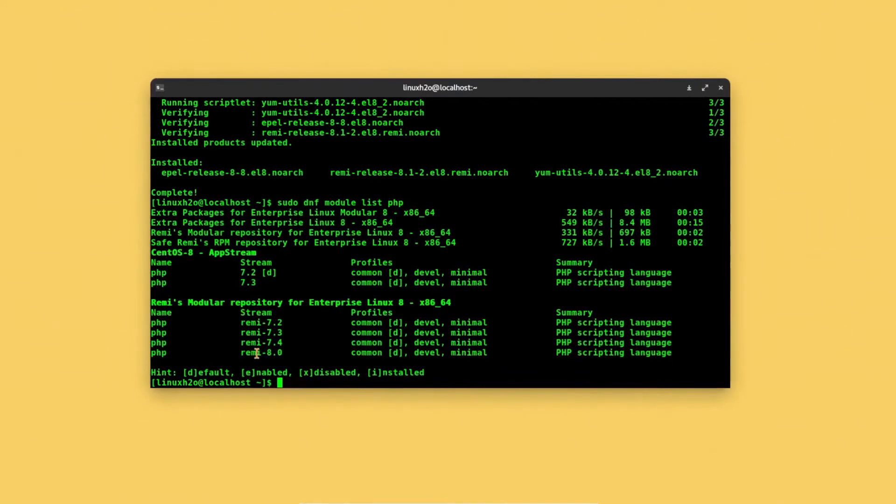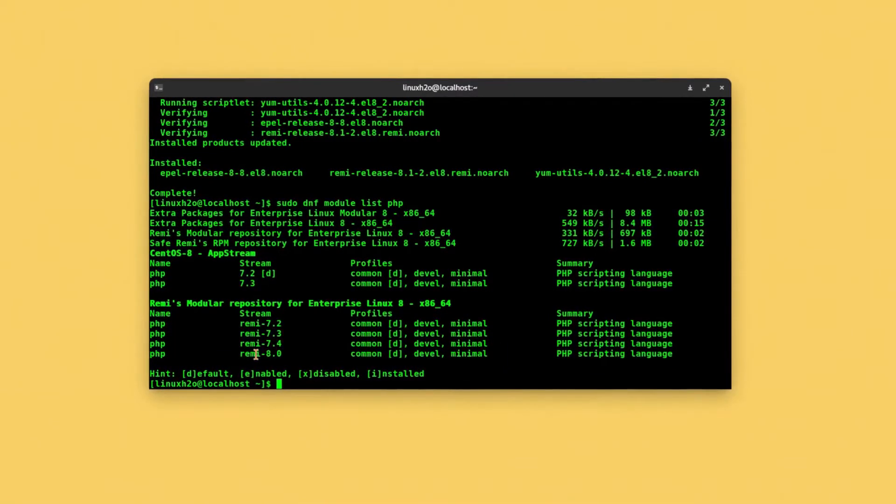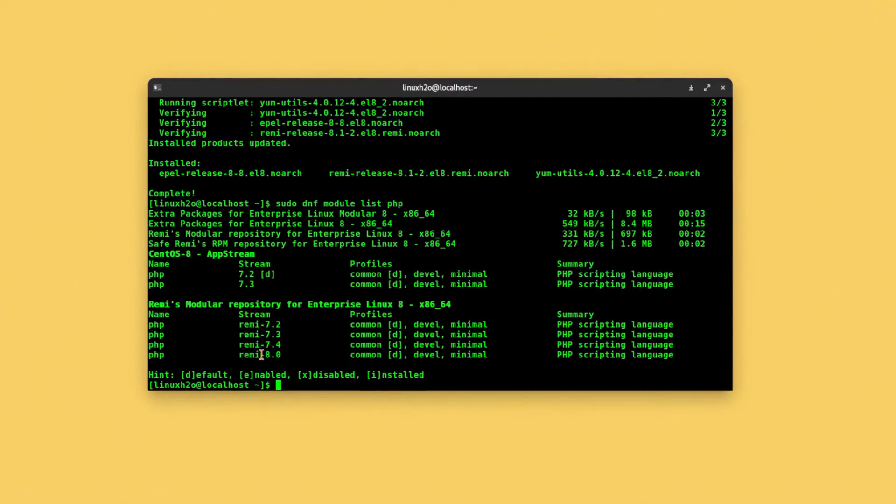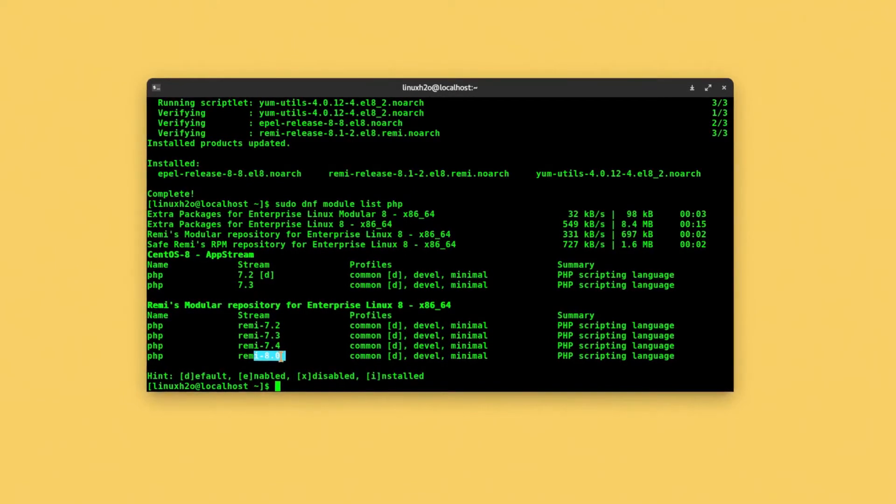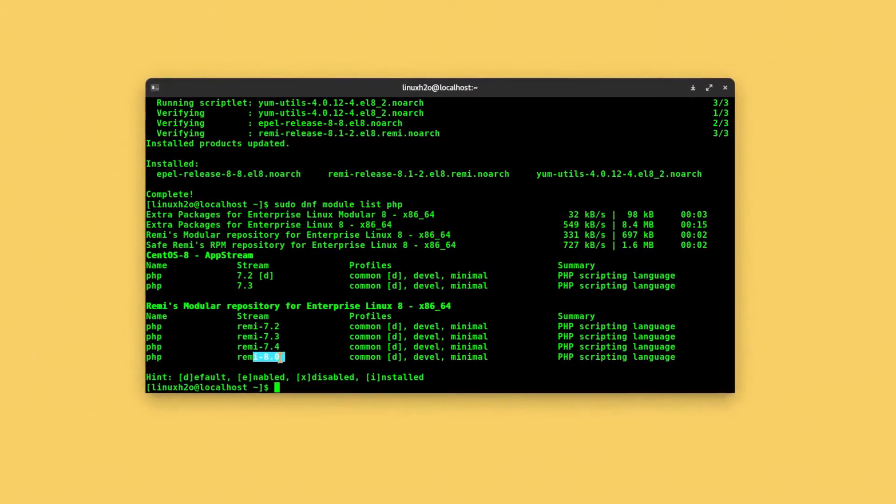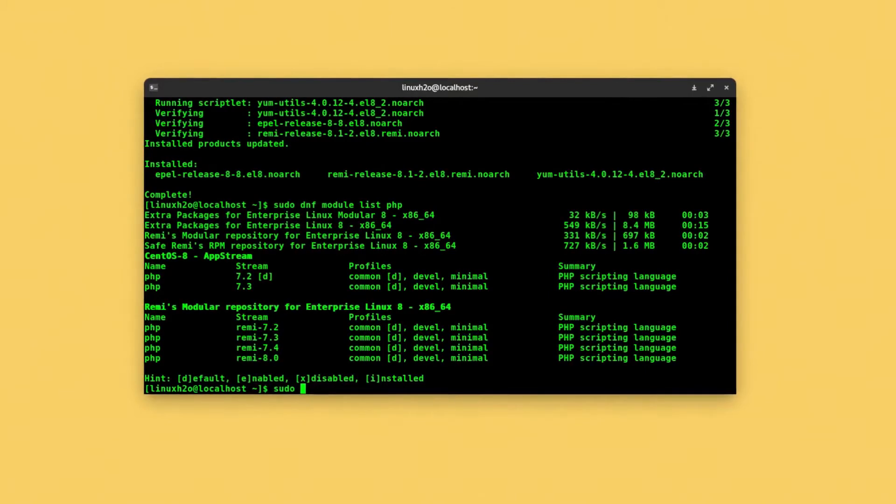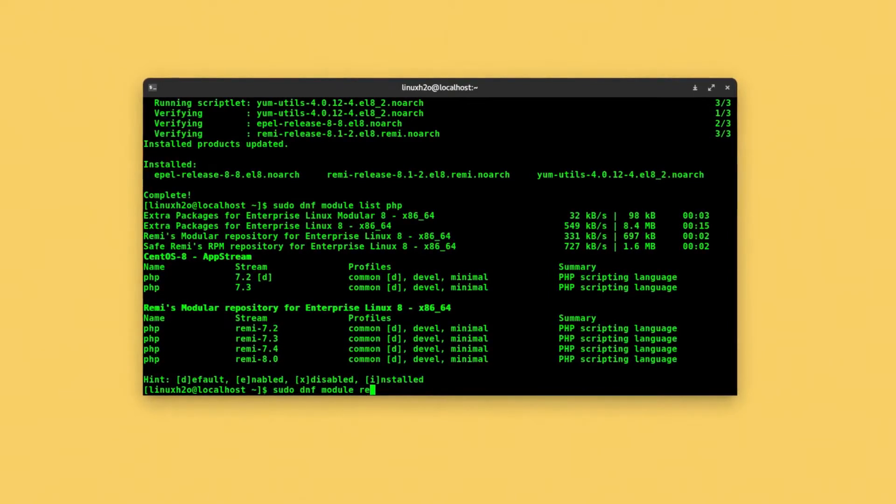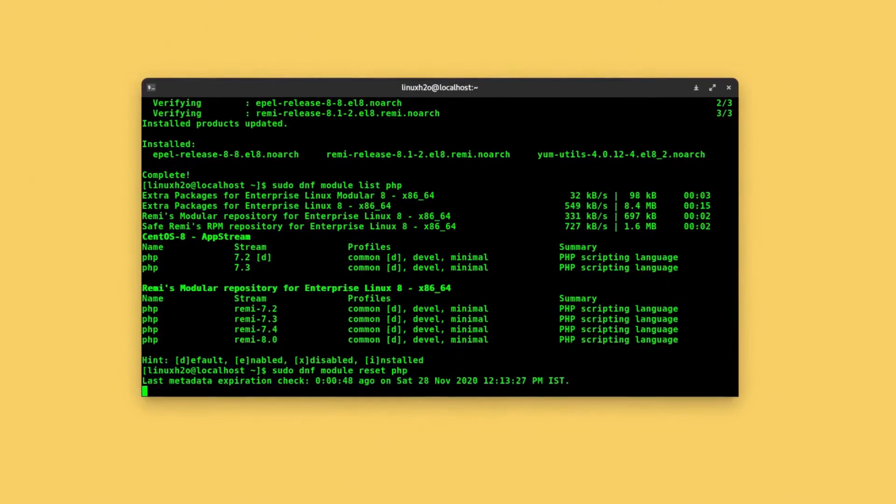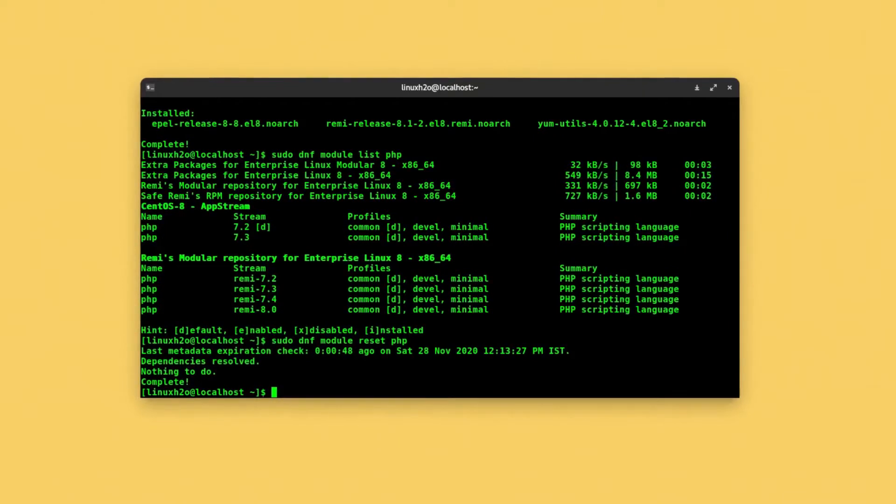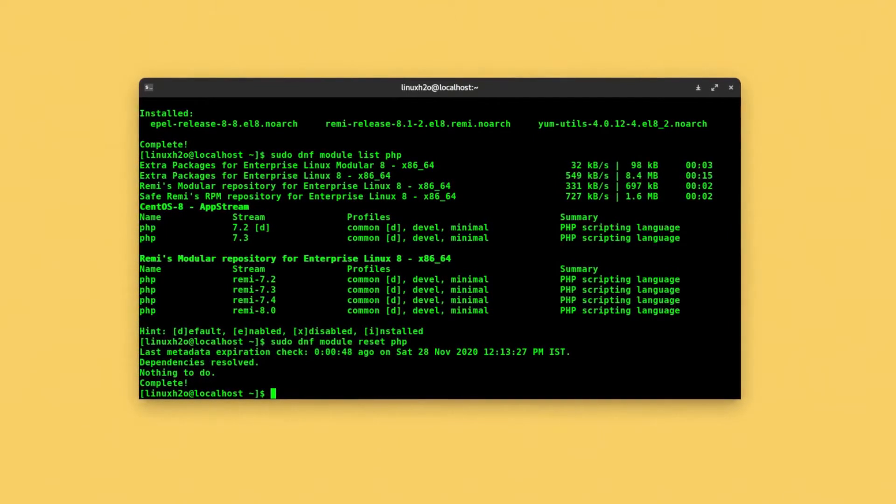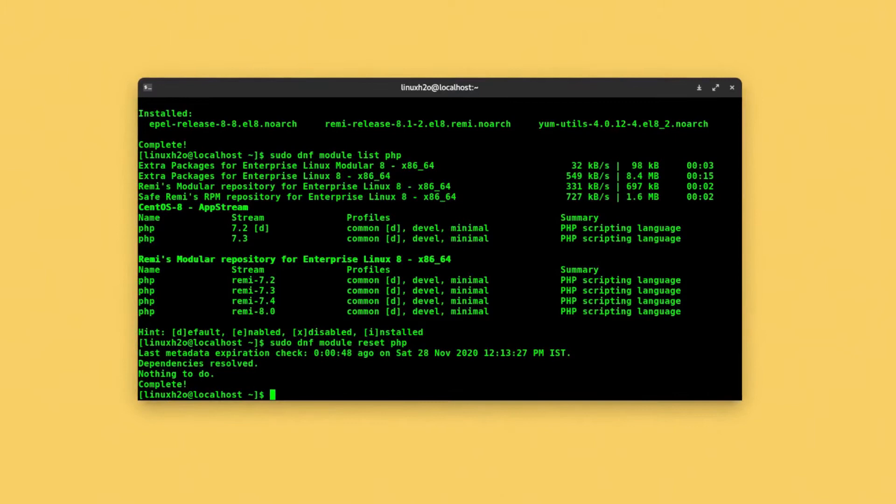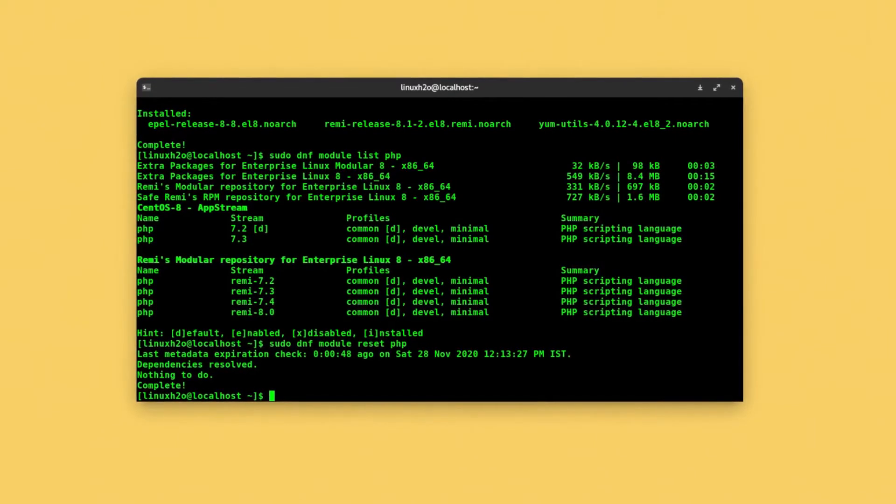First we are going to reset the PHP module, then we are going to enable this one here, and then we will be able to install PHP 8 in the system. You will only have to execute the reset command if you already have PHP installed. If you do not, then do not bother. Now simply enable the module.